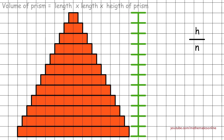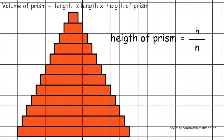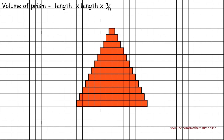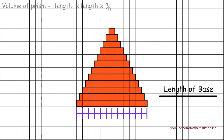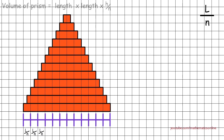Therefore each slice has a height of h over n, which is also the height of each rectangular prism. Next we look at the length of the pyramid and divide the length of the base by the same number of slices, giving us l over n. Therefore each slice has a length of l over n.